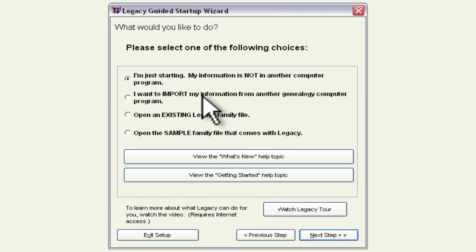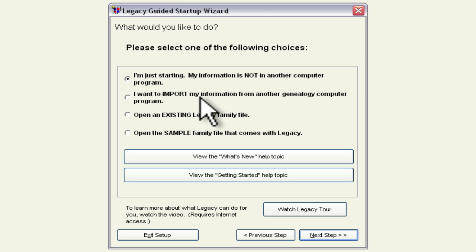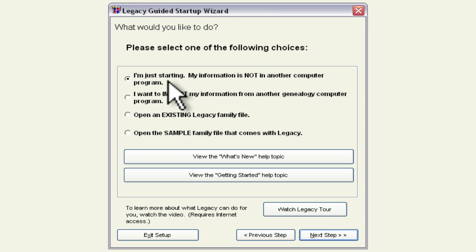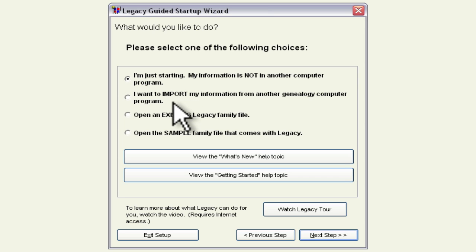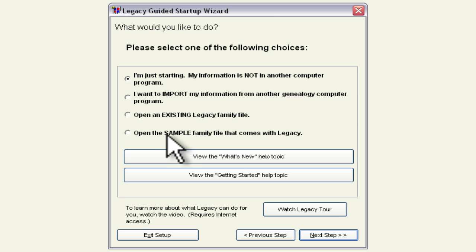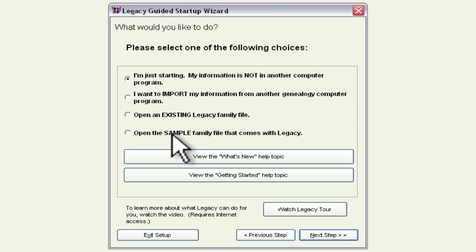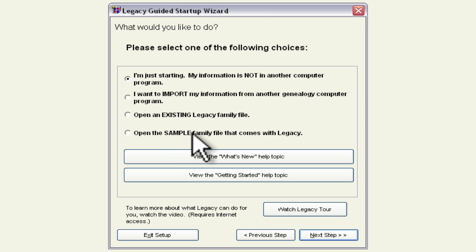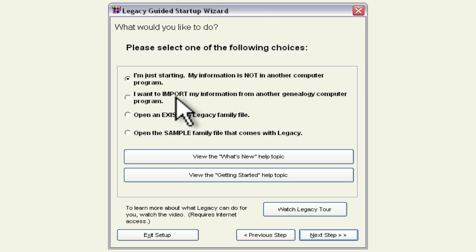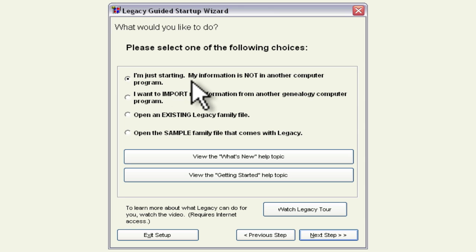And then here we tell it information about whether we want to grab information from other applications so here I can either select I'm just starting my information is not in another computer program or I want to import my information from another genealogy computer program or open existing legacy family file or open sample file that comes with legacy so if you don't have your own data you might want to open this sample file so that you can play around in there and get used to legacy family tree standard edition. So I'm just going to click I'm just starting my information is not in another computer program.